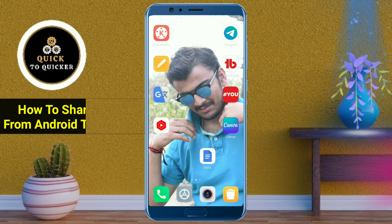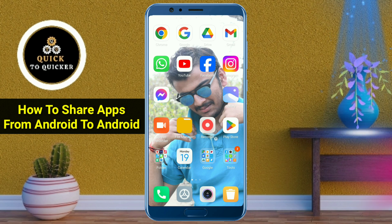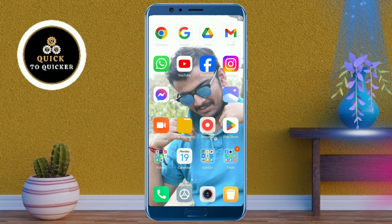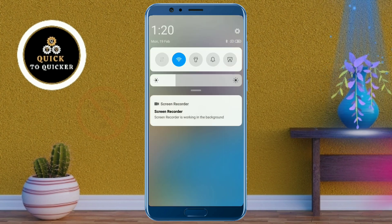Hello and welcome to this tutorial on how to share apps from Android to Android device. Today in this video I will show you how you can transfer apps from Android to Android device via Bluetooth.